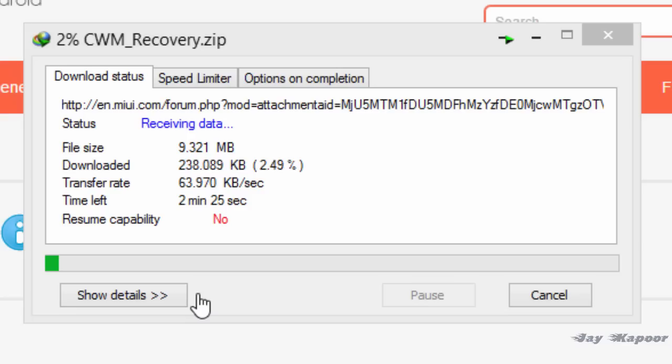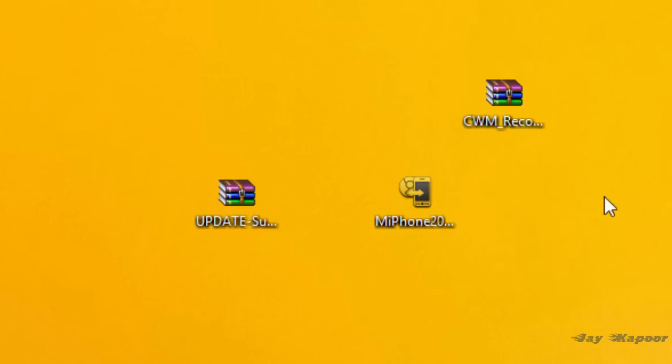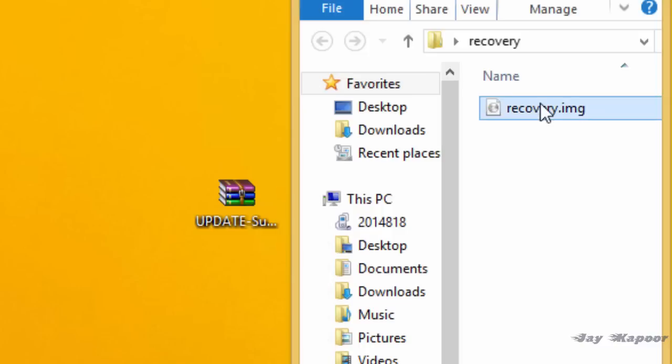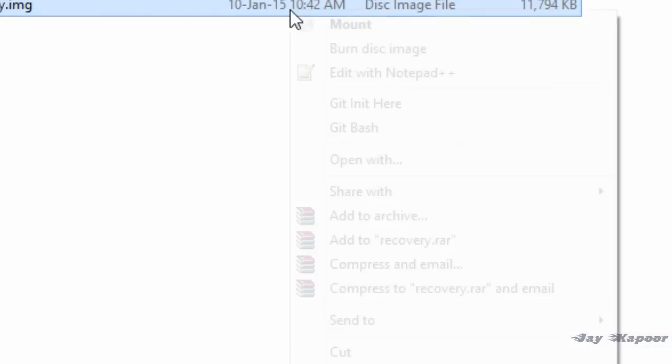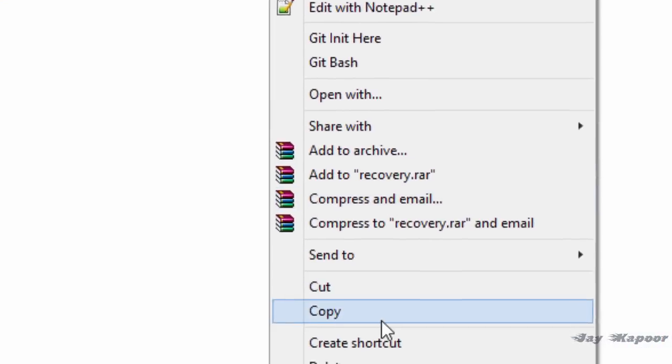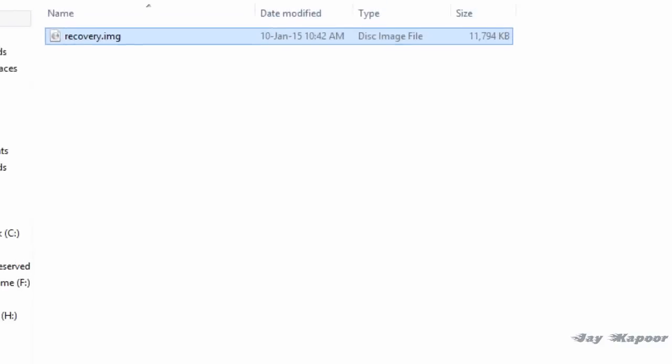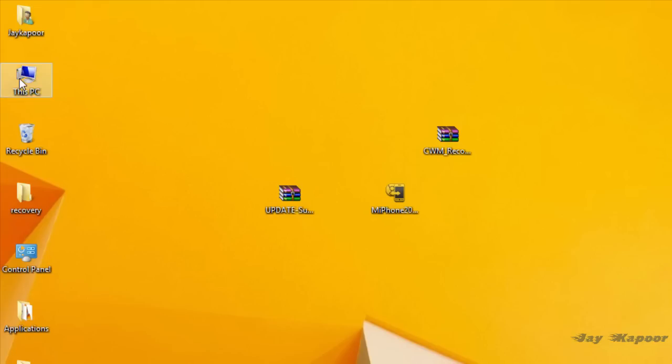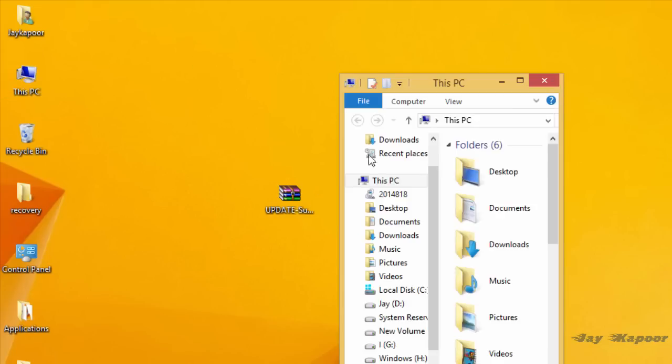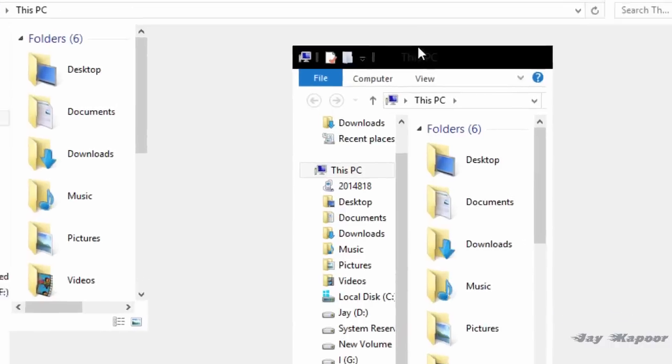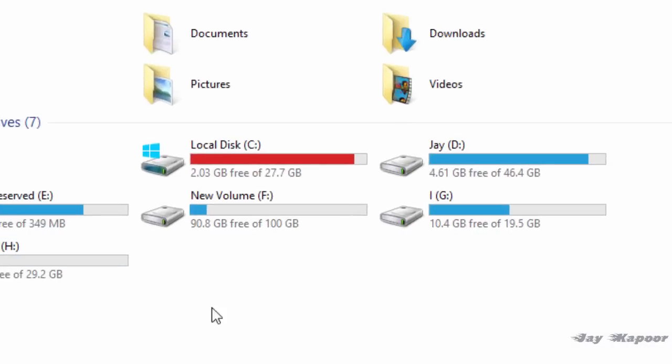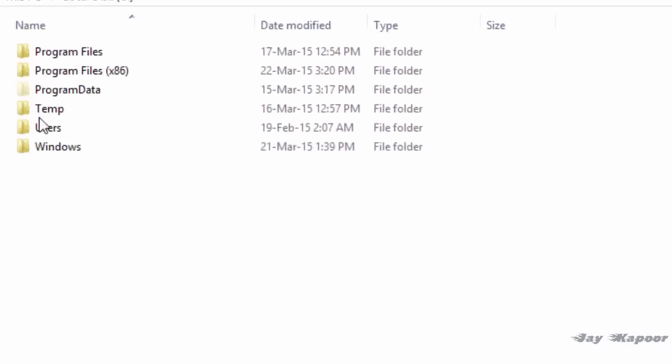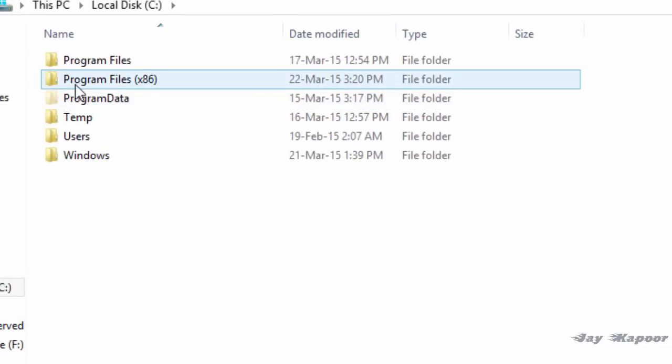Now copy that recovery.img that we have downloaded. Right click on that and click on copy. Go to my computer and search for the C drive where Windows is installed. Go to the program files folder. If you are running 64-bit Windows it will be program files x86. If you are running 32-bit computer it will be plain program files.